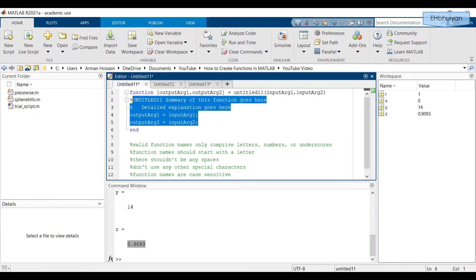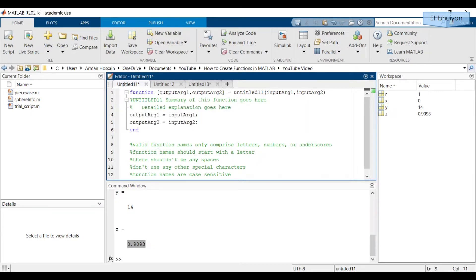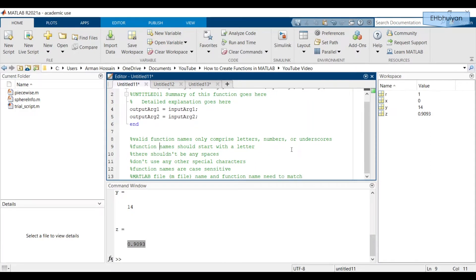In between the function definition and the end statement is where you'll write the code that MATLAB will execute when your function is called. Valid function names only comprise letters, numbers, or underscores. Function names should start with a letter, there shouldn't be any spaces, and you cannot use any other special characters with the exception of underscores. Function names are also case sensitive.